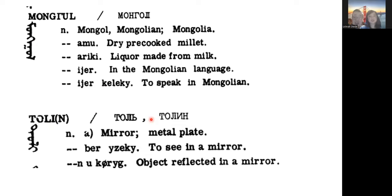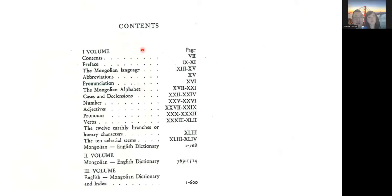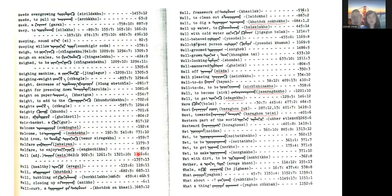I will put this printed dictionary online — you can get the PDF for free. Here's another one: it's called the Mongol-English Dictionary in three volumes by Charles Bawden. It was also printed quite a while ago. The content includes the Mongolian alphabet and the dictionary itself.